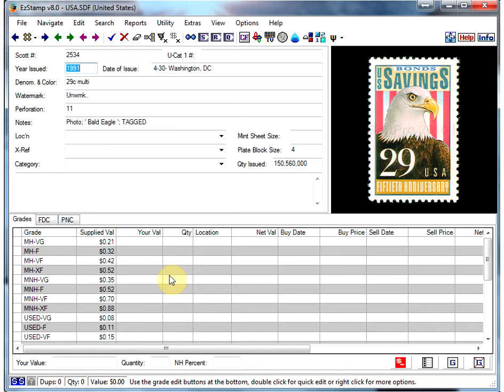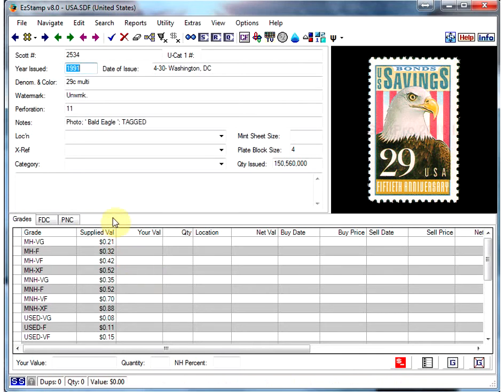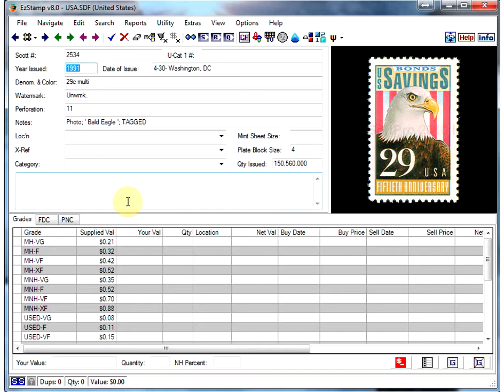One of the main questions has been can SRS recognize used stamps or canceled stamps, and the answer is a qualified yes. As long as the stamp is not very heavily cancelled, SRS will usually have no trouble identifying a stamp.